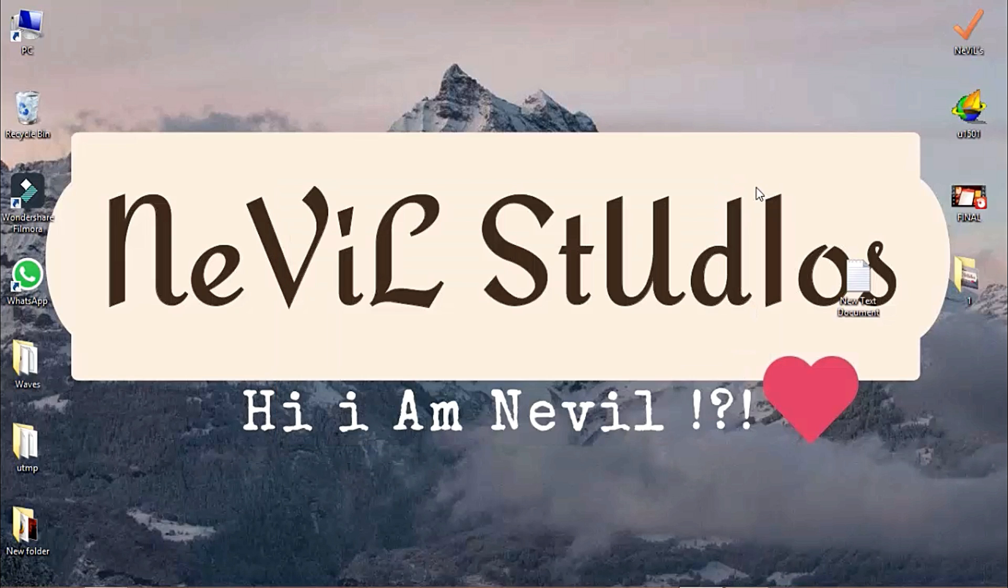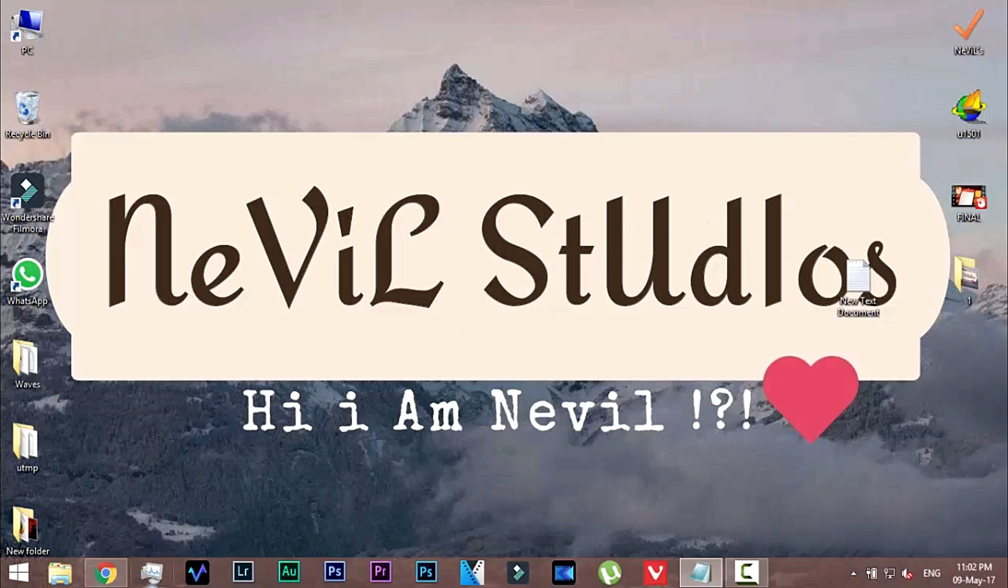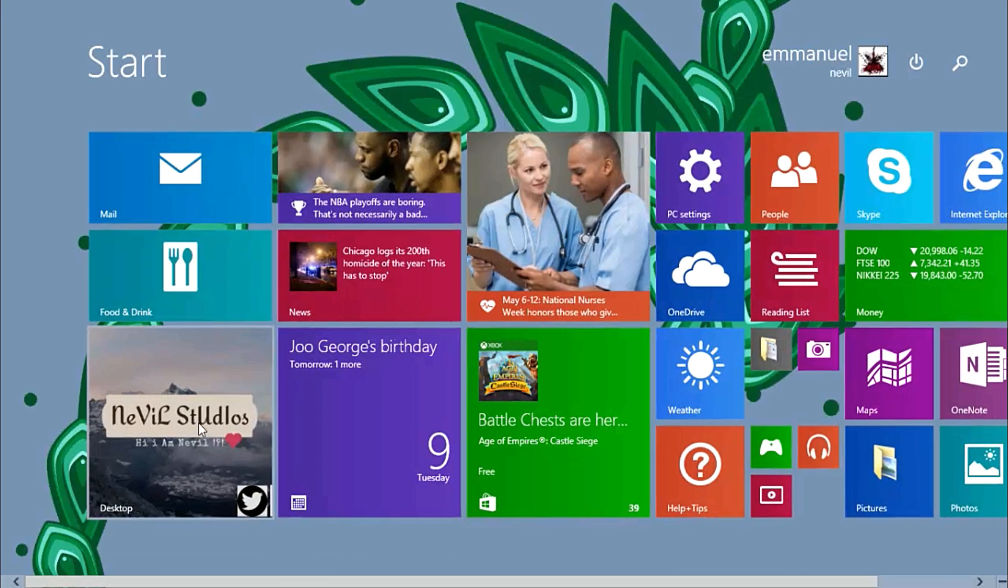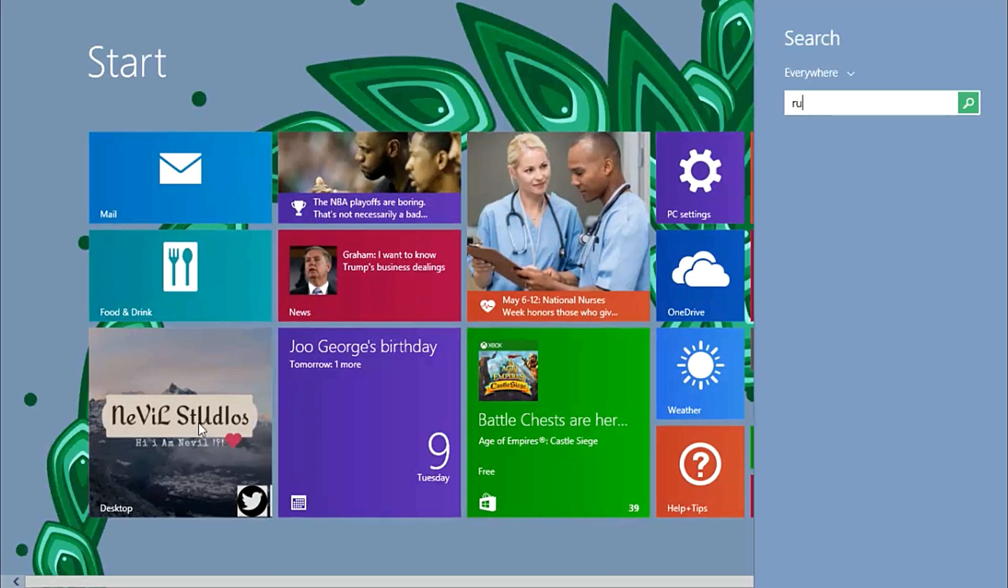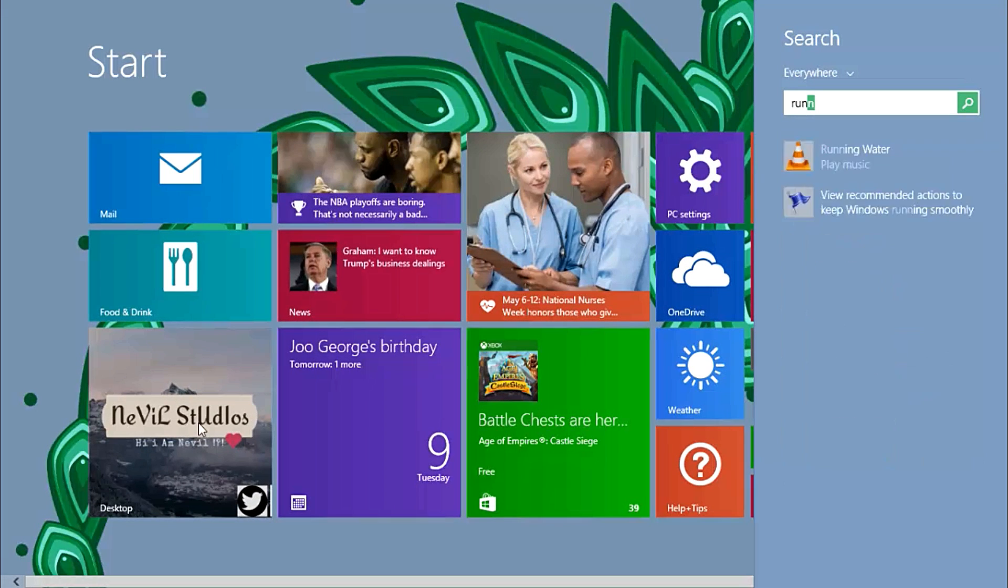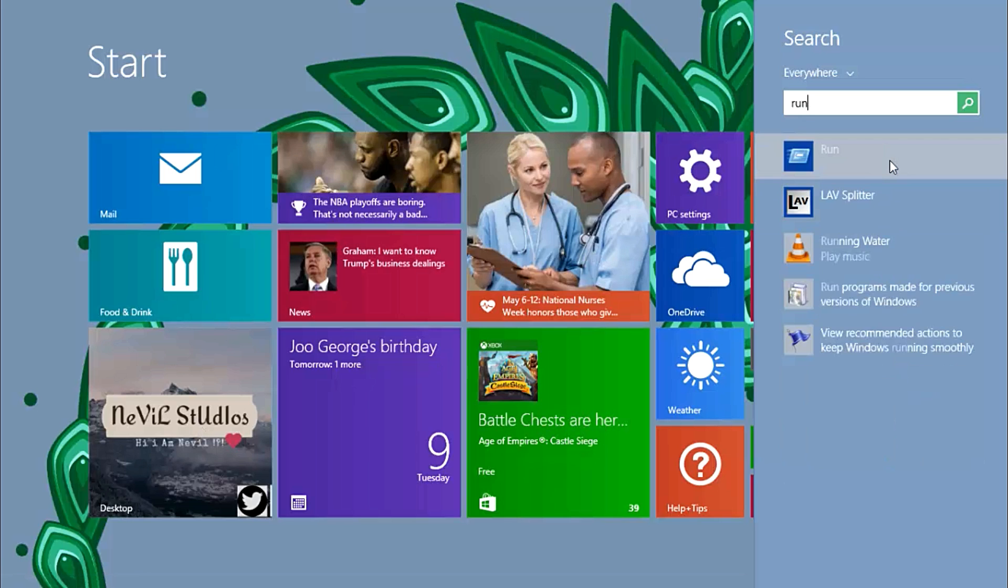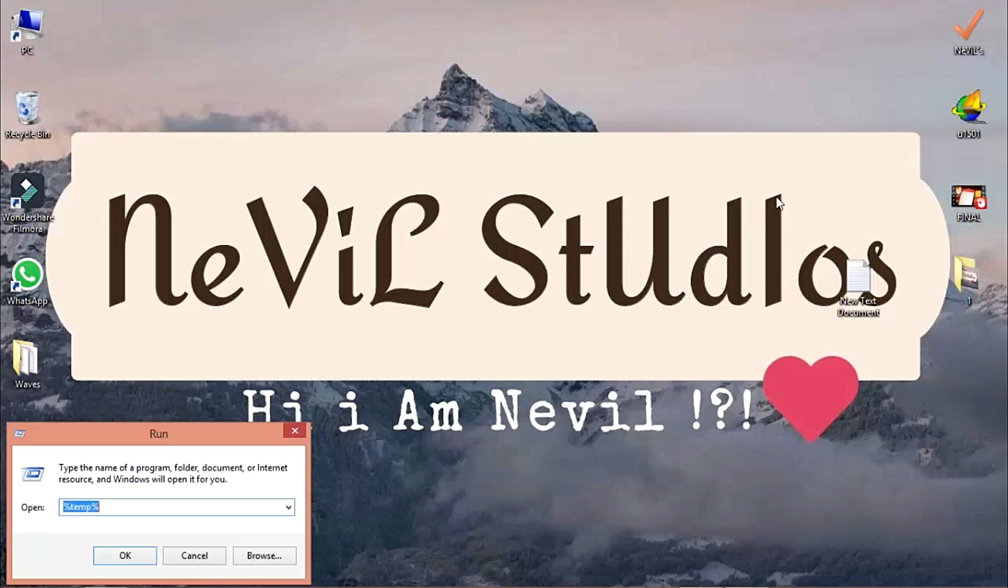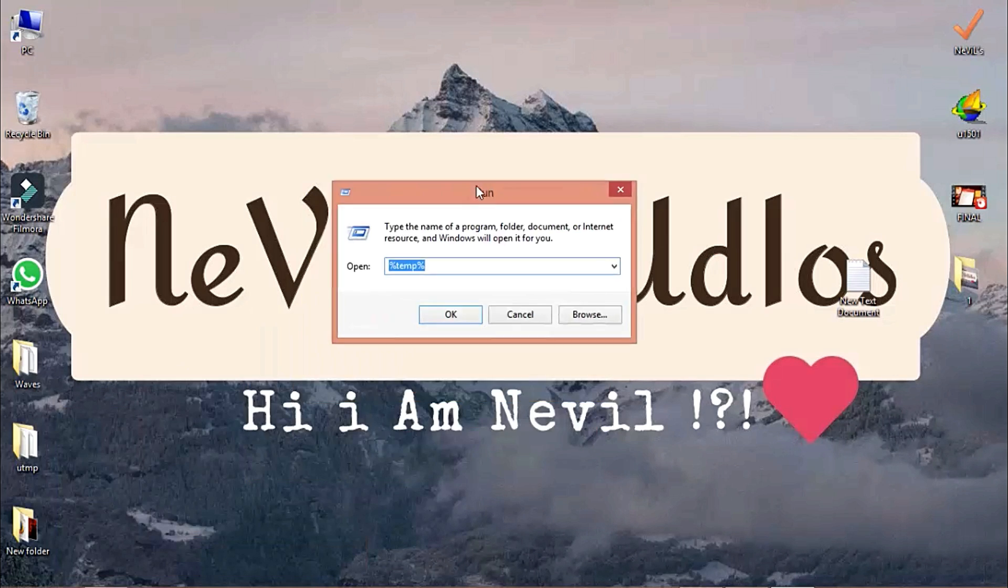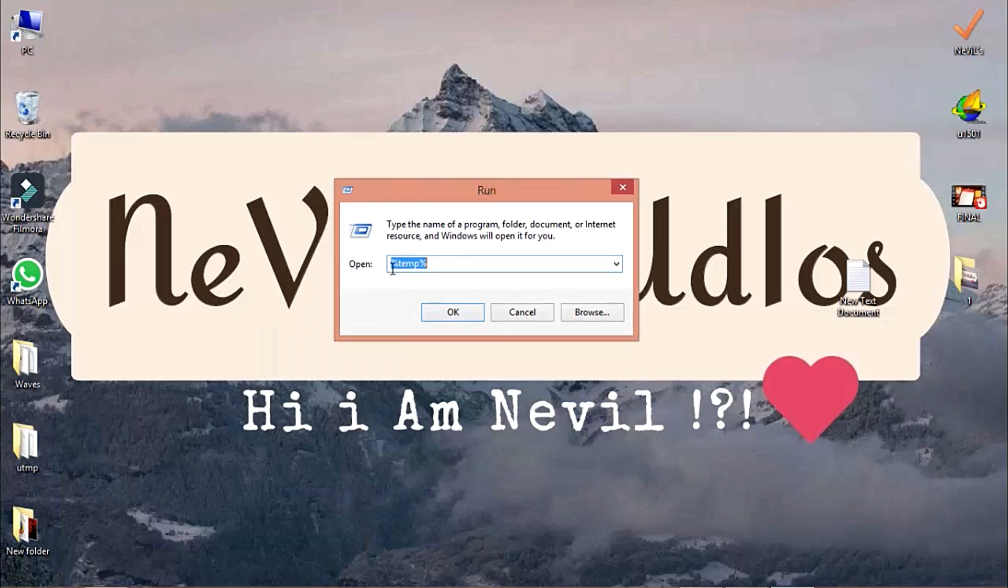The third step is to open Run. Go to Start and type in Run. Click on it and Run will pop up. Type in this command (I'll put it in the description): %temp% with percent signs on both sides.